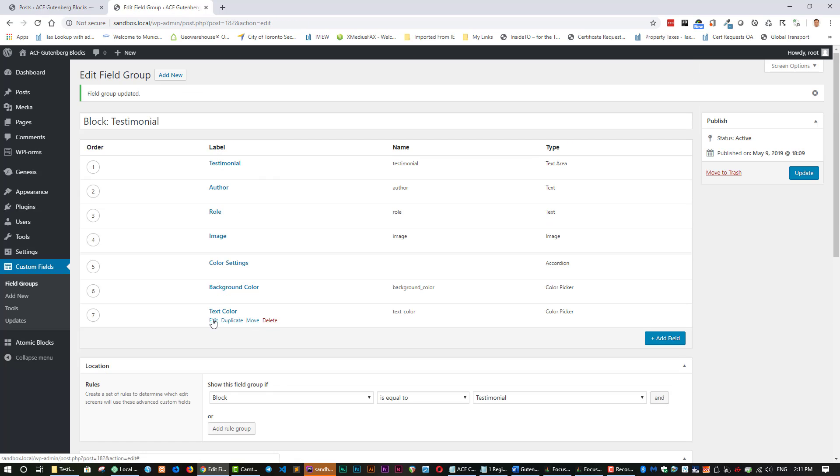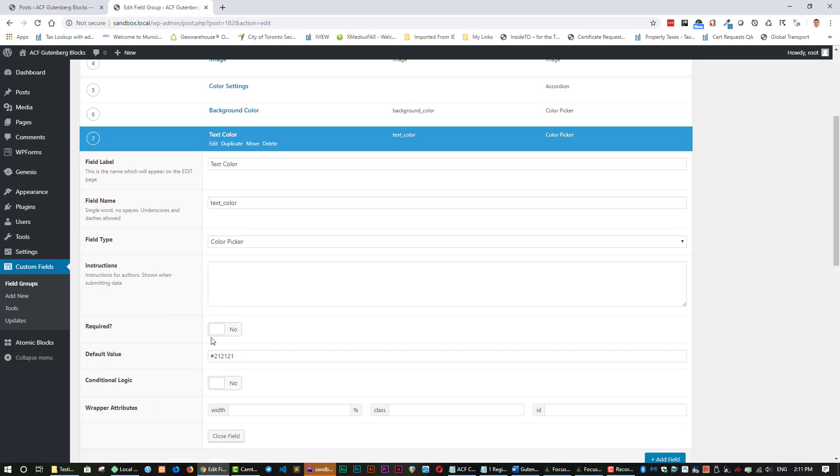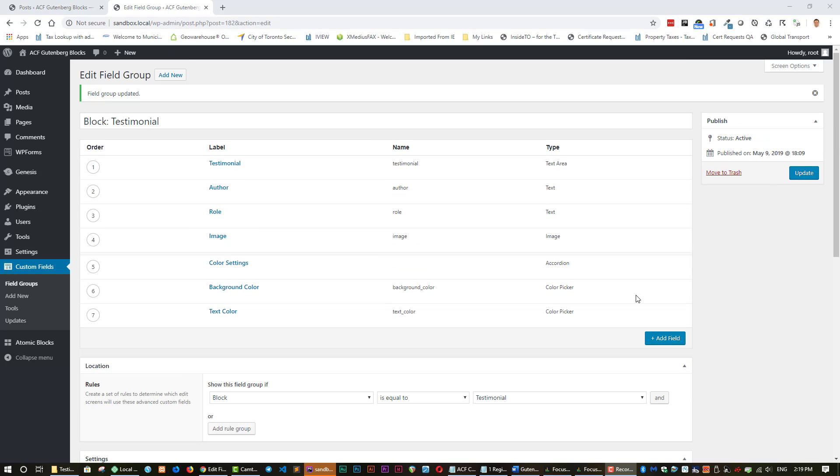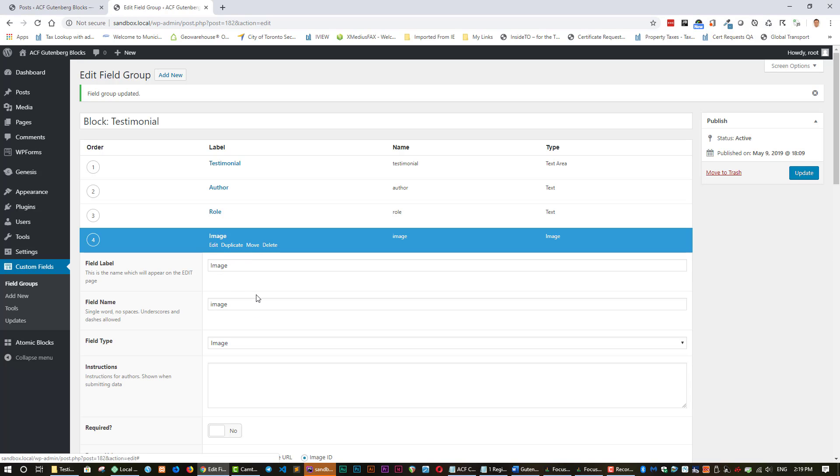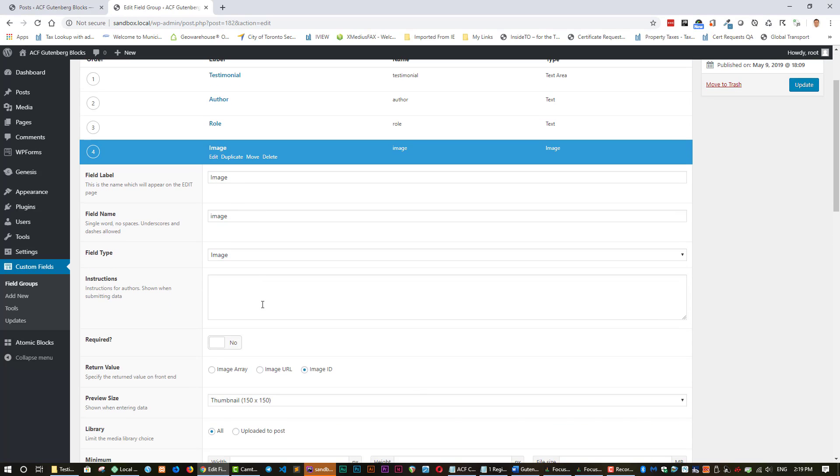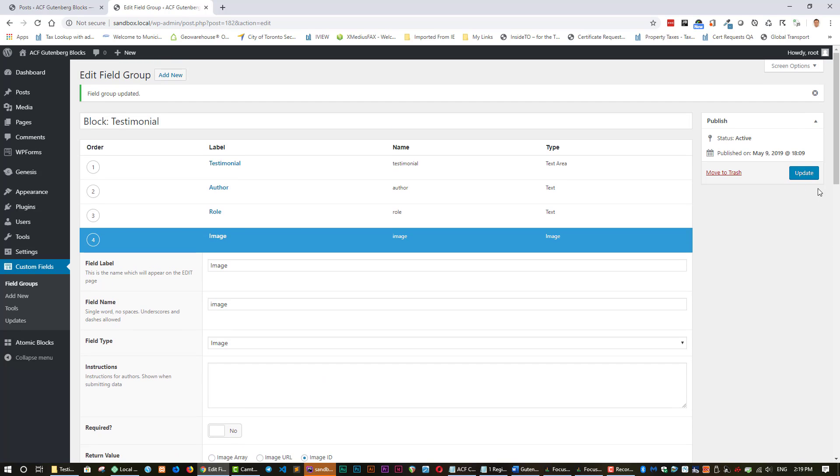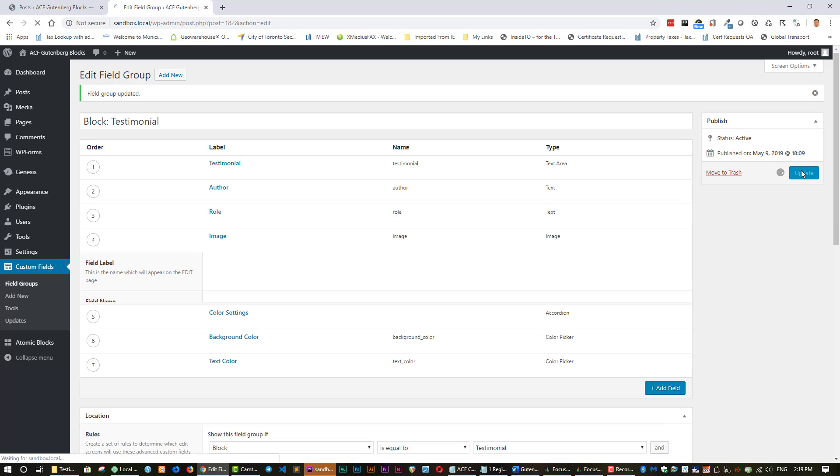The only other thing that I want you to make note of is here. Click on edit. When you're setting this one, make sure that you can set return values to image array, URL, or ID. For this purpose, you must set it as image ID or it's not going to work. So let's just update that.